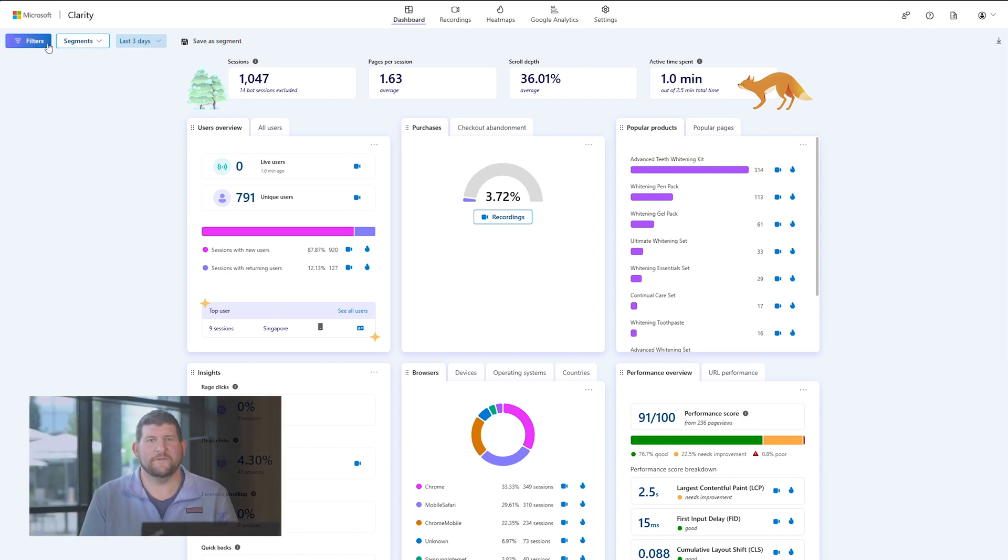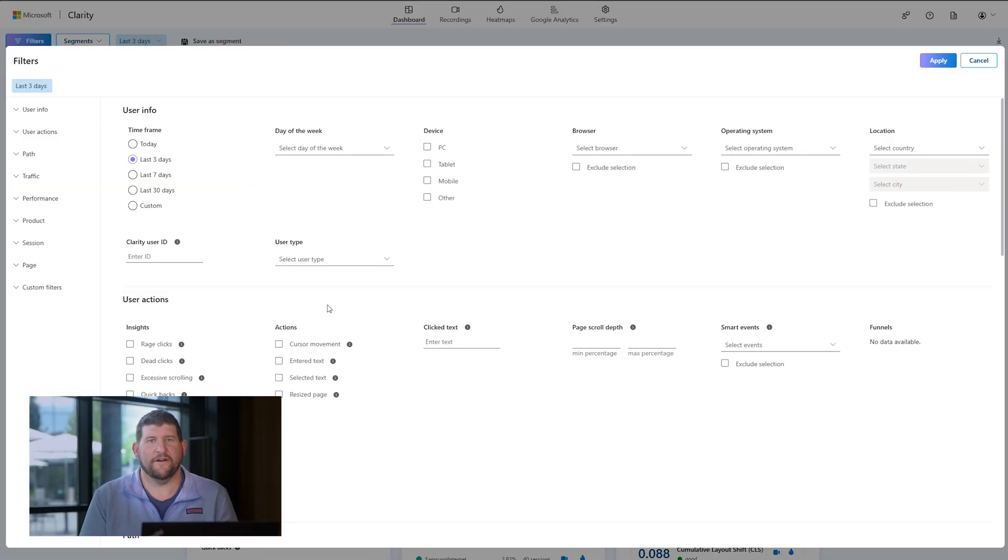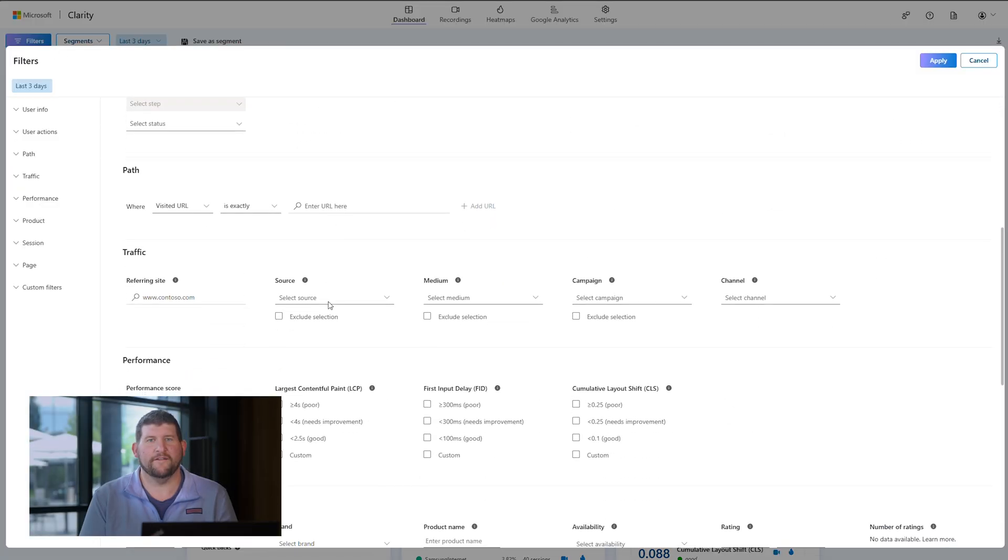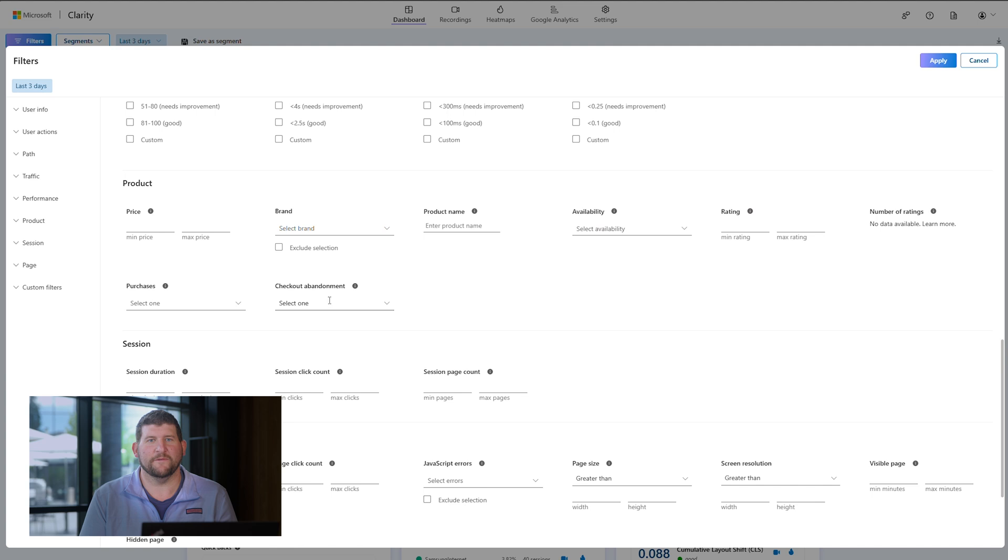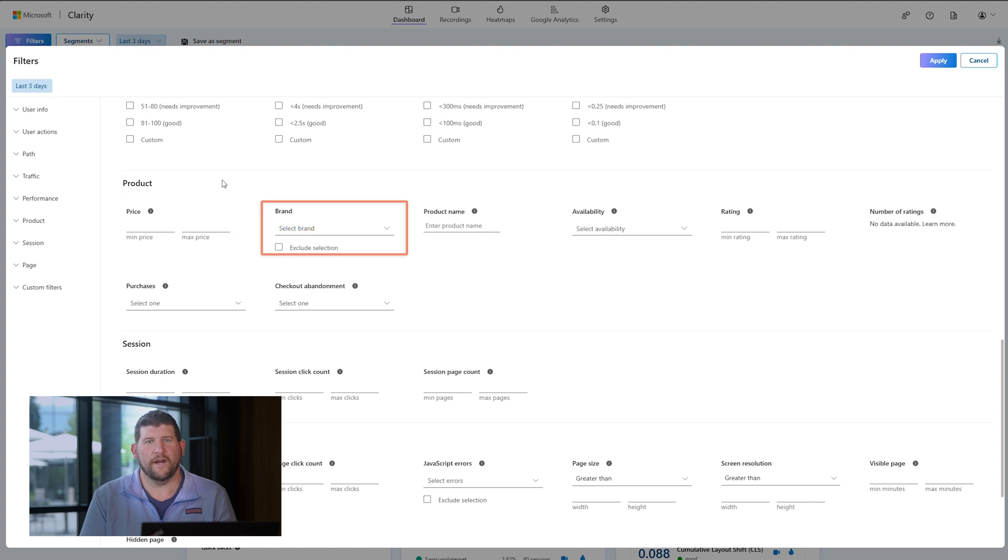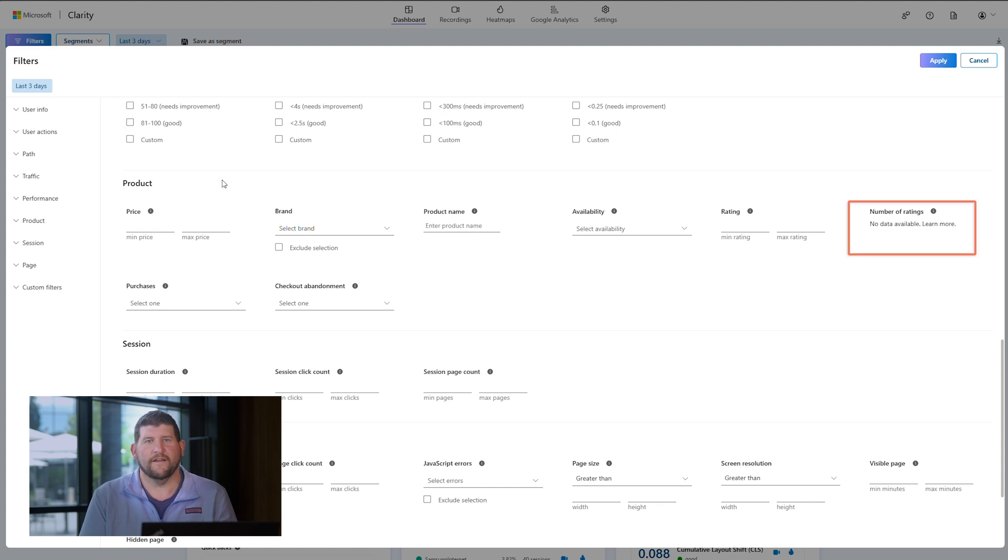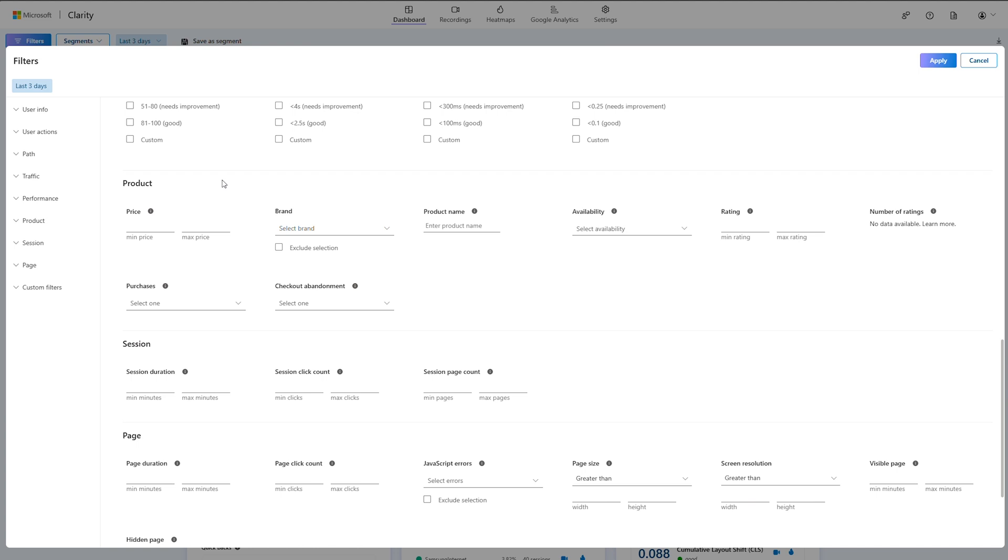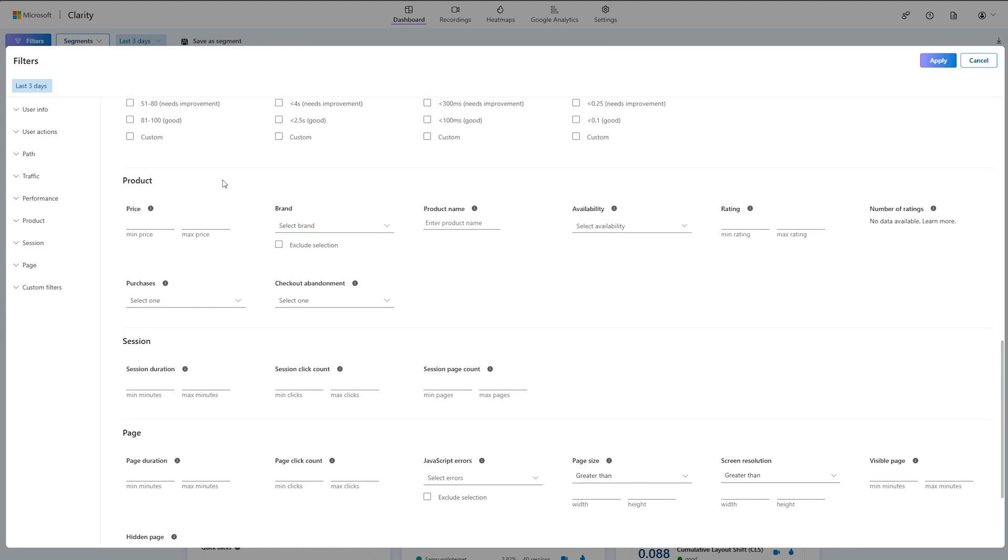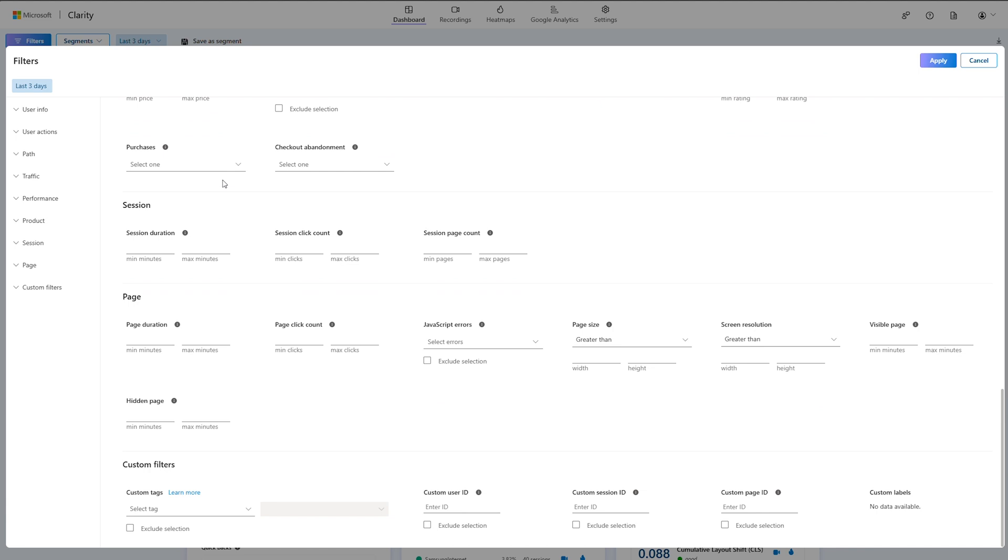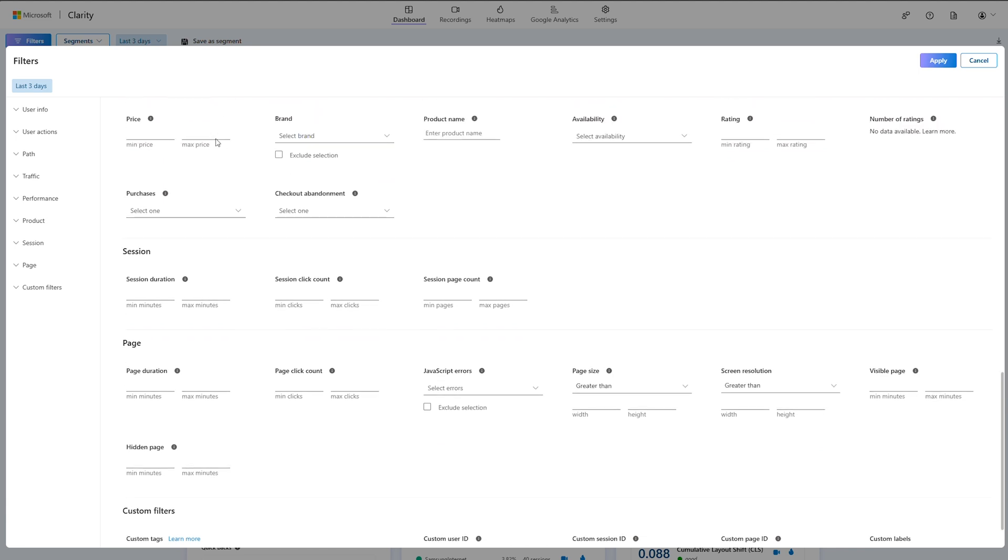Adding e-commerce specific filters are a powerful way to zero in on specific sessions that you care about the most. Here, you can add filters based on price of viewed product, brand, product name, availability, whether the viewed product was in stock or not, average user rating, number of ratings, and whether a purchase occurred. Combine these filters with over 40 other filters available to you in Clarity. Be sure to watch our separate videos all about filters to learn more.